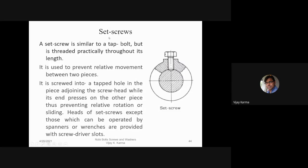Set screws are similar to a tap bolt but are threaded practically throughout their length. They are used to prevent relative movement between two pieces. A set screw is screwed into a tapped hole in one piece while its end presses on the other piece, thus preventing relative rotation or sliding.